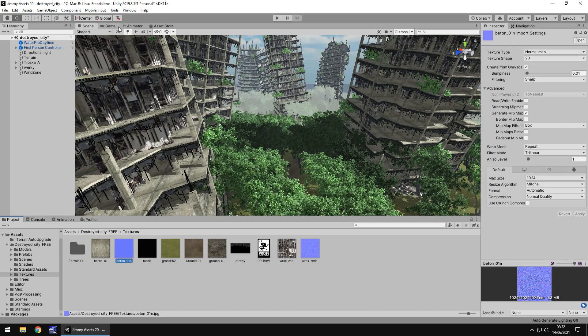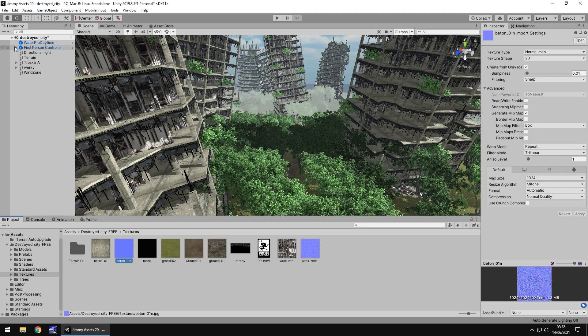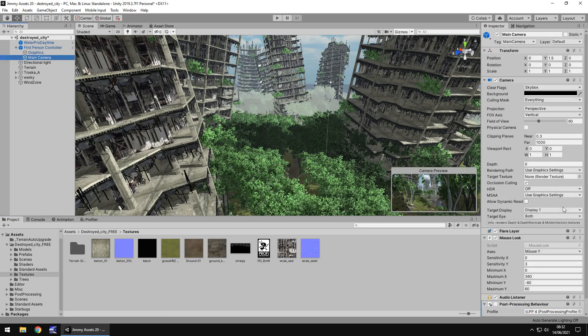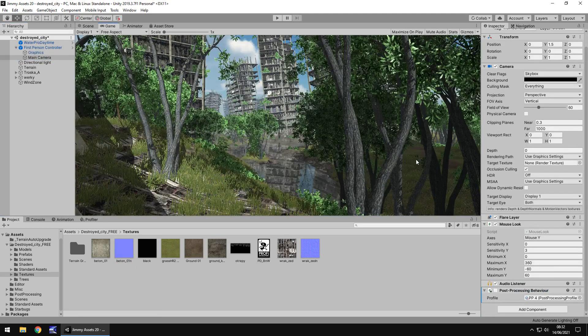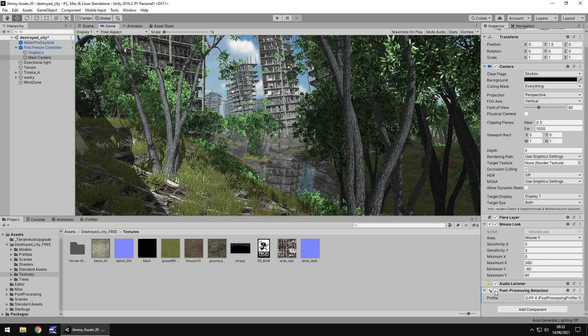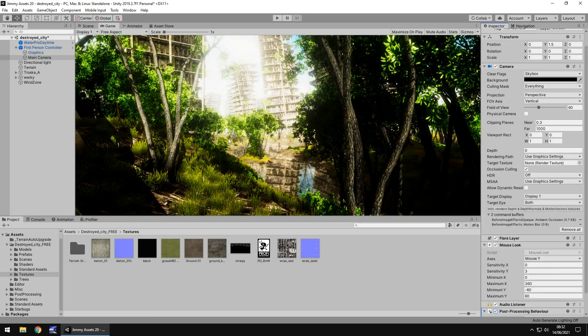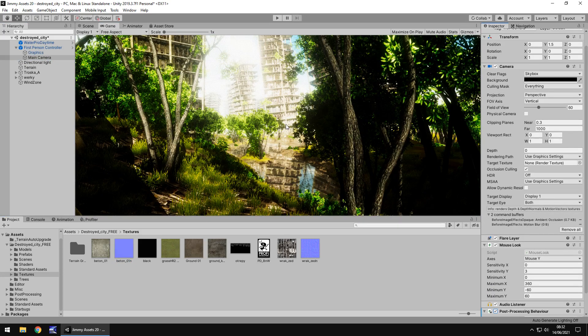And if we add the post processing then yeah sure we end up with some really cool looking effects. So if I quickly go to the game view and add just a quick post processing profile we can see how cool that looks, it's very reminiscent of a destroyed eerie creepy empty city.